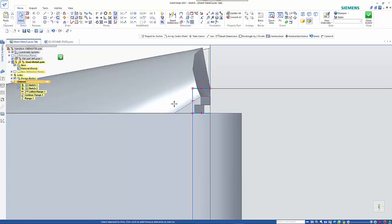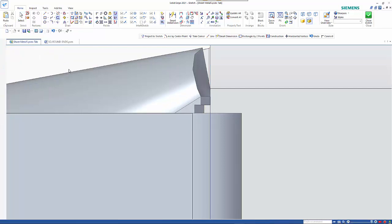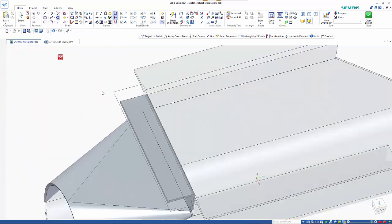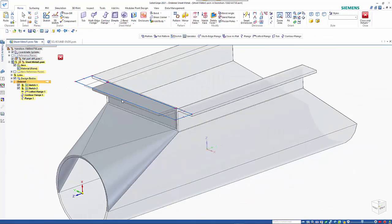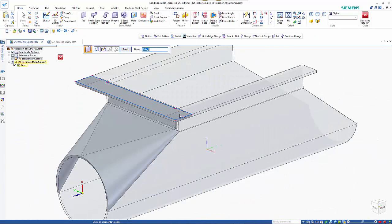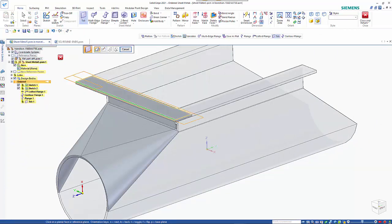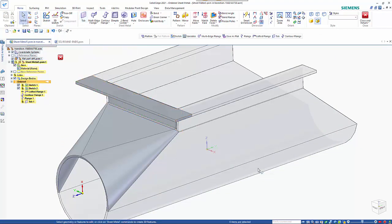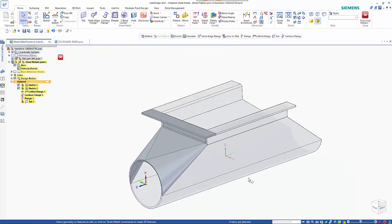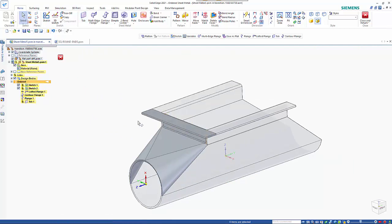So that's just telling me that I have multiple profiles. And then coming out. That gives me my completed sheet metal component.